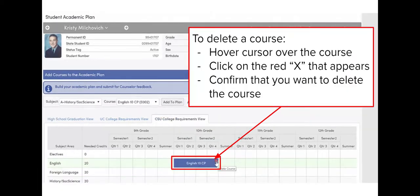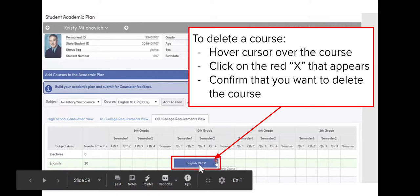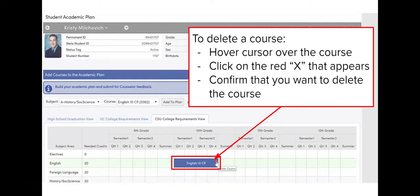If you put a class in there last year that you are no longer interested in taking, no worries — you can delete it. Go ahead and hover over the course and either a little trash can or a little X will come up. Click on either of those and it will delete the class from your 12th grade course request.